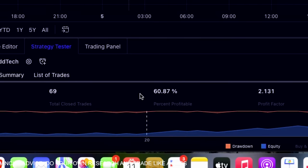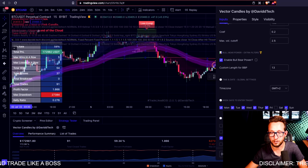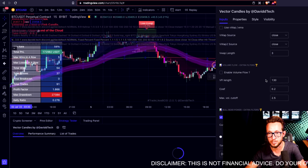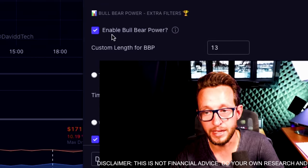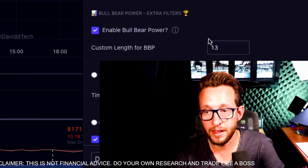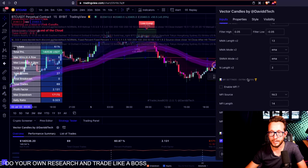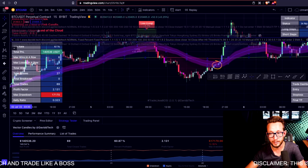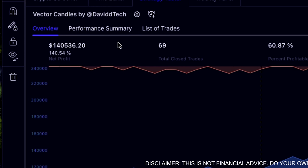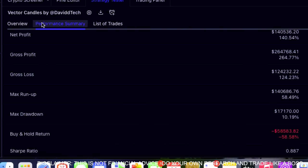Adding the weekends back on gives us an extra 30% but removes about 1% net profit — so it's up to you whether you want to trade on Saturday and Sunday. I also added the Bull Bear Power indicator, which I discovered recently, set to a length of 13 — that helped remove quite a few bad trades. I often add the ADX but unfortunately that removed way too many trades for my liking. We've ended up with a net profit of 140%, which is absolutely amazing considering the buy-and-hold return is minus 58%.